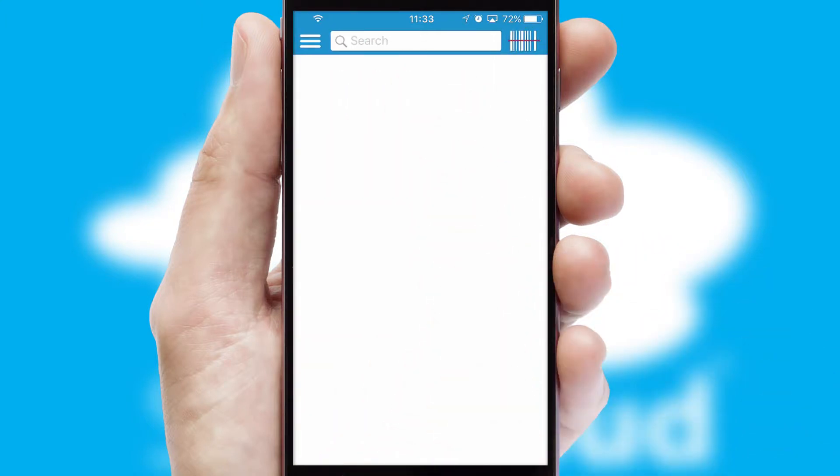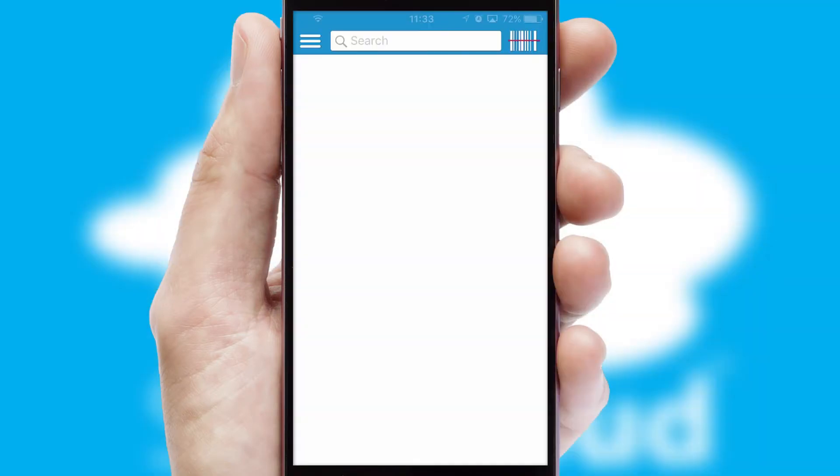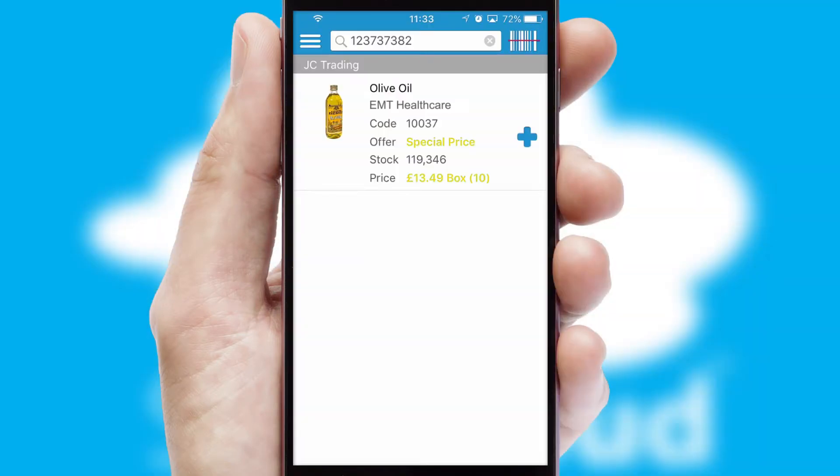Products can also be easily located and ordered by scanning any type of barcode or QR code.